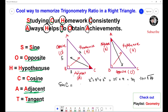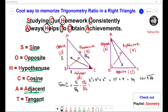Now, sine C equals opposite over hypotenuse. The opposite side is 5 and the hypotenuse is root 34, so sine C equals 5 over root 34. Make sure you rationalize this — multiply the top and bottom by root 34. The answer is 5 root 34 over 34.